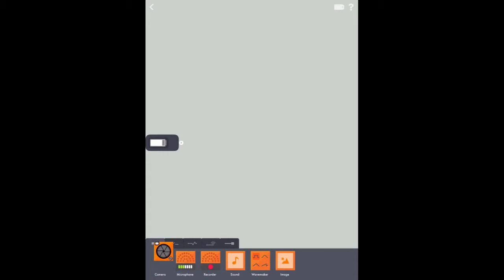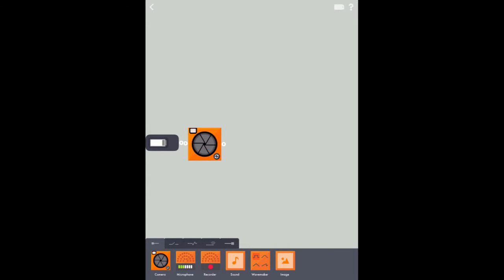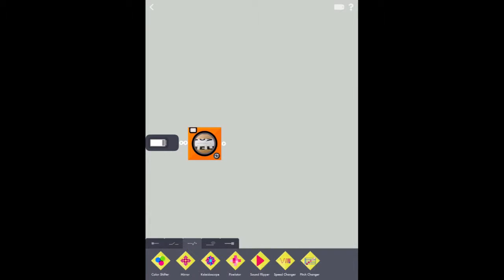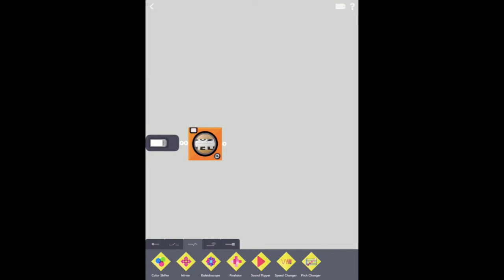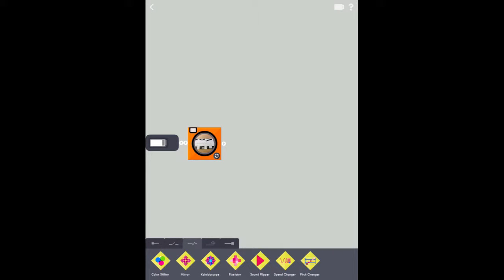First up we'll need the camera modifier so I can see my secret message. There it is. Next thing we'll need is our modifier to try to read it. Let's go for the mirror modifier. There you go.